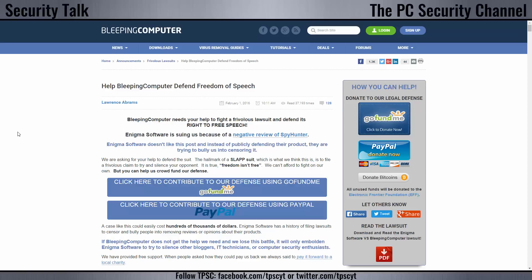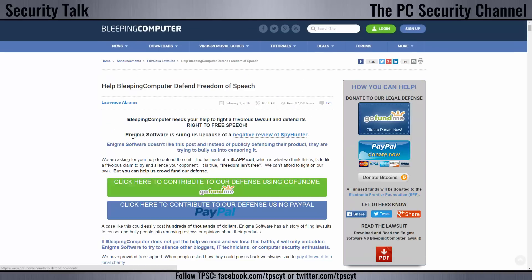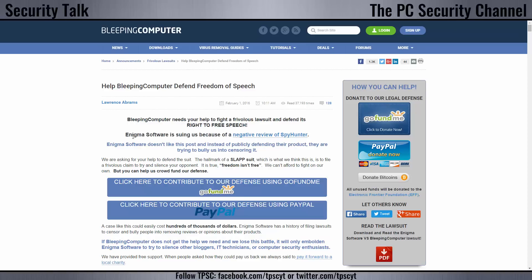So I'm glad Bleeping Computer have taken this up, but they need the help of the community. They're asking help to crowdfund their lawsuit or their defense against Enigma Software. So go ahead, guys, check this out. This is very important. And it's not just a one-to-one case between Bleeping Computer and Enigma Software. The context here is much bigger. As it says over here, if Bleeping Computer does not get help and we lose this battle, it'll only embolden Enigma Software to try to silence other bloggers, IT technicians, or computer security enthusiasts.